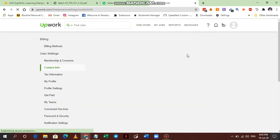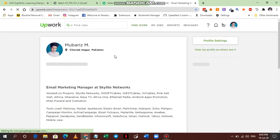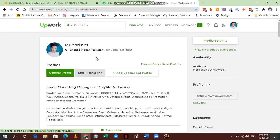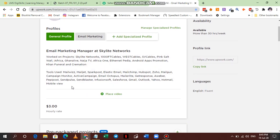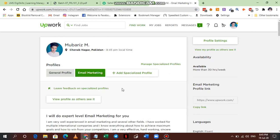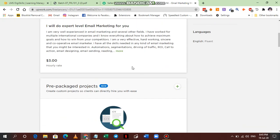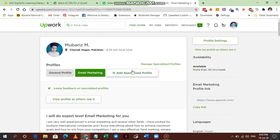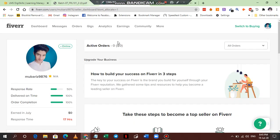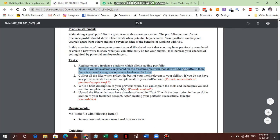For the Upwork profile, go to Settings and then the My Profile section. In Upwork, you can add multiple profiles — I have a general profile and a specific email marketing profile. You can add new personalized profiles for different skills, such as a graphic designer profile or a content writing profile. I'll show you first on Fiverr how to do it, and then on Upwork.